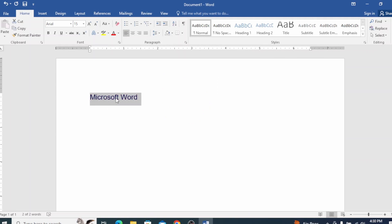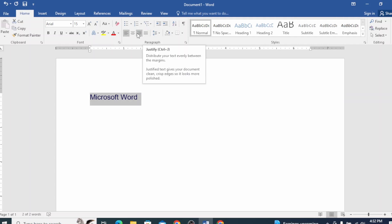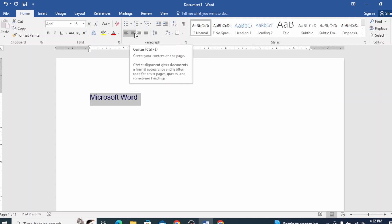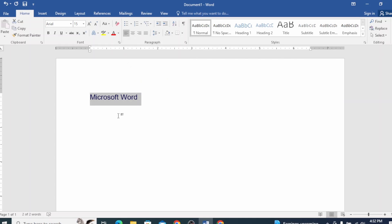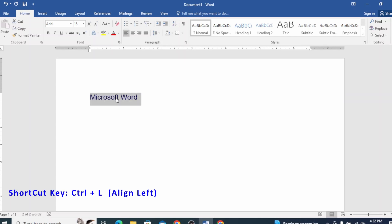The color is changed. Now we are going to do alignment. In the paragraph section, we are going to look at the alignment options. First, we have left alignment. If you click on the left alignment and type the document, then the text will start from the left.